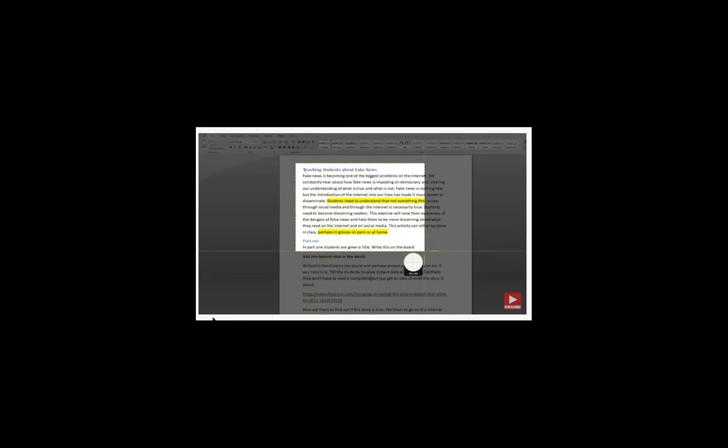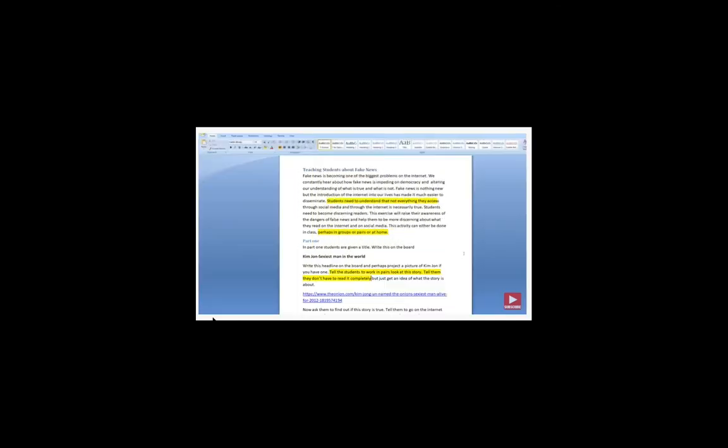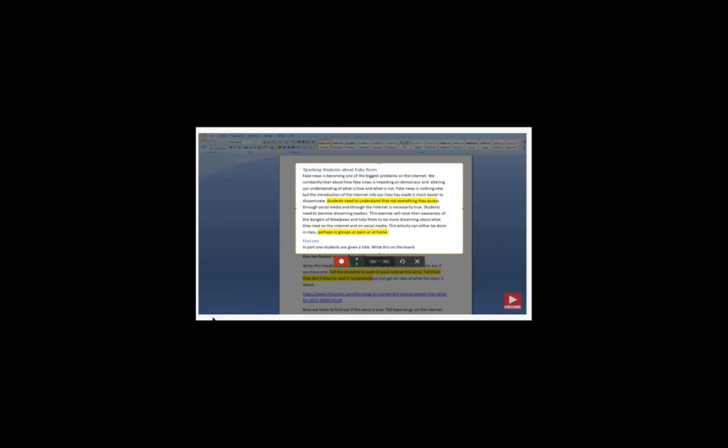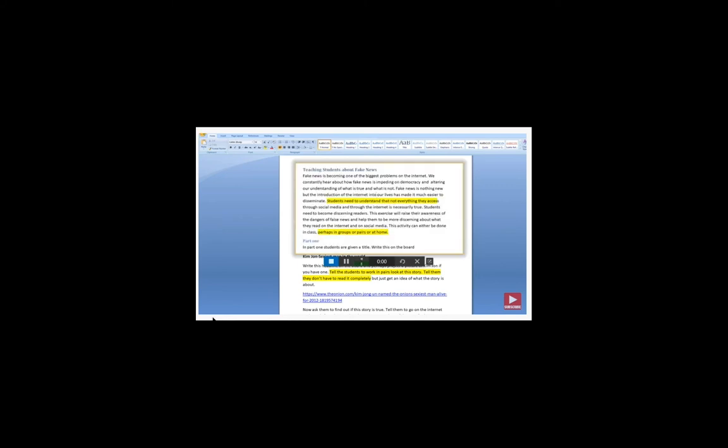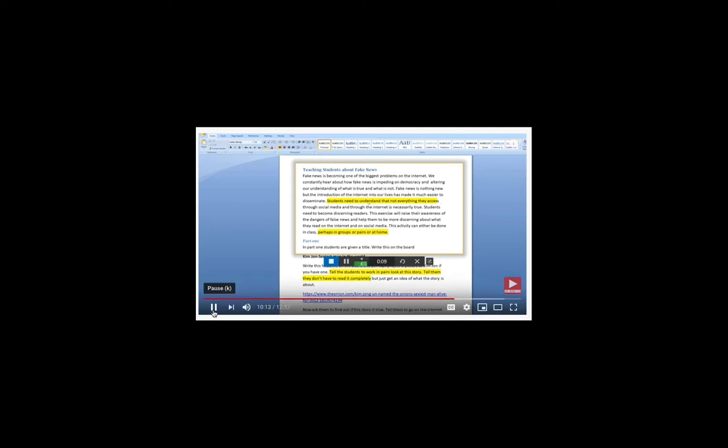I don't have to go full screen, because I can always scroll through it, and then I can actually record myself giving feedback to my students. So I could just click here and just want to talk about this problem here. You say students need to understand that not everything they access through social media is necessarily true. Can you explain a little bit more about what you mean by this?